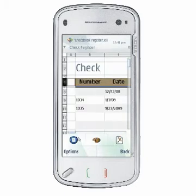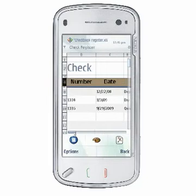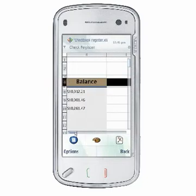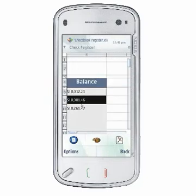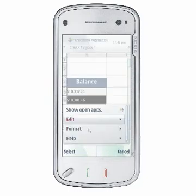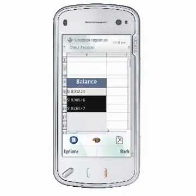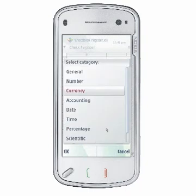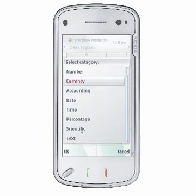One of the most important features is the ability to format the numbers in your cells. Choose Options, Format, Number Format to choose from a variety of options, including General, Number, Currency, Accounting, Date, Time, Percentage, Scientific, and Text.